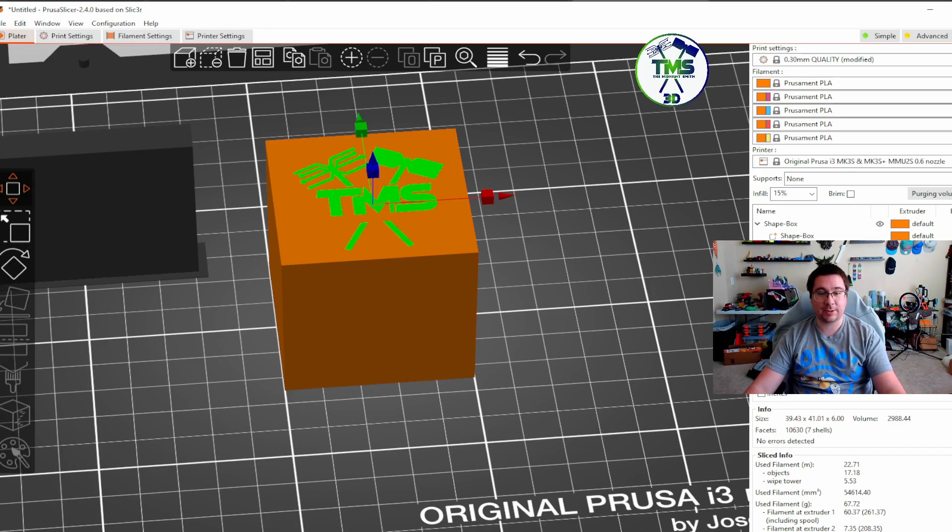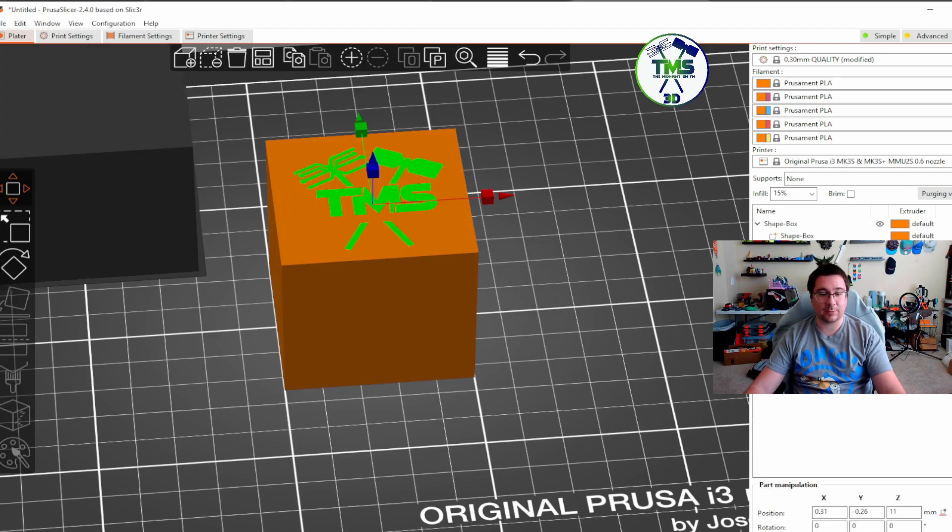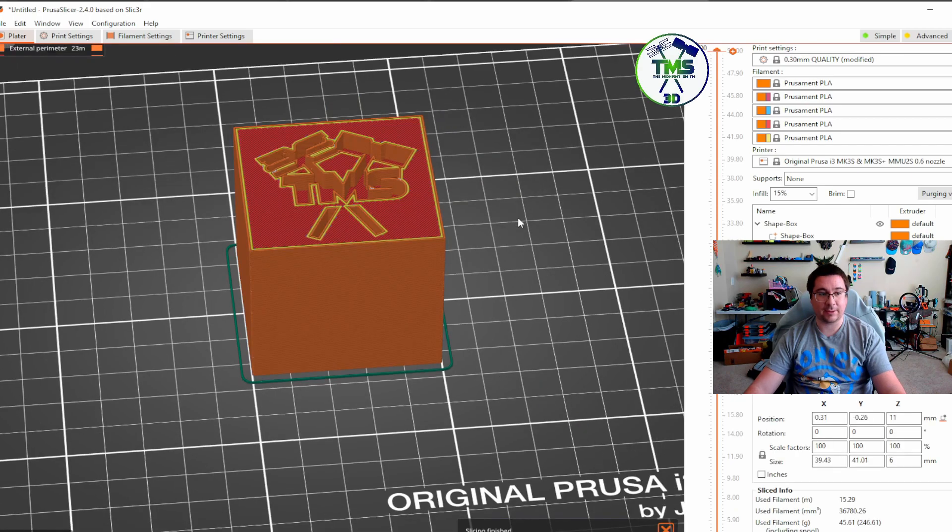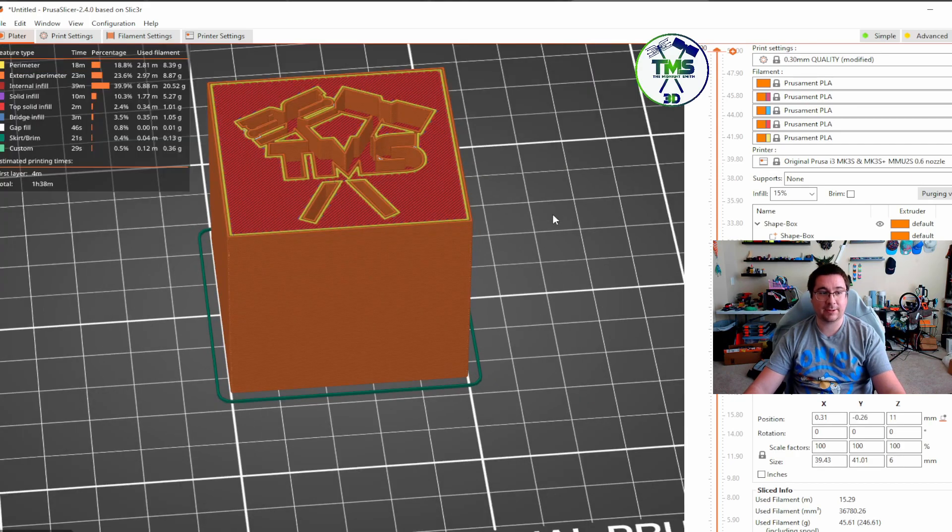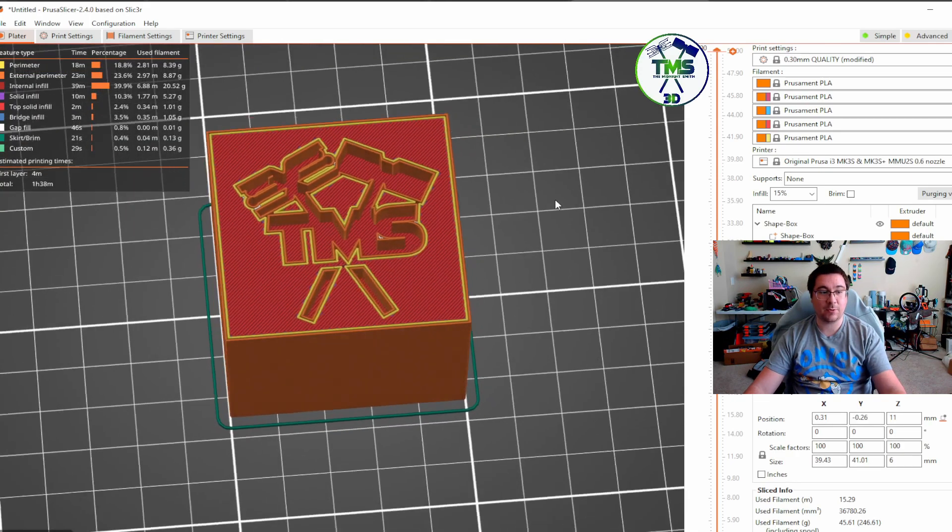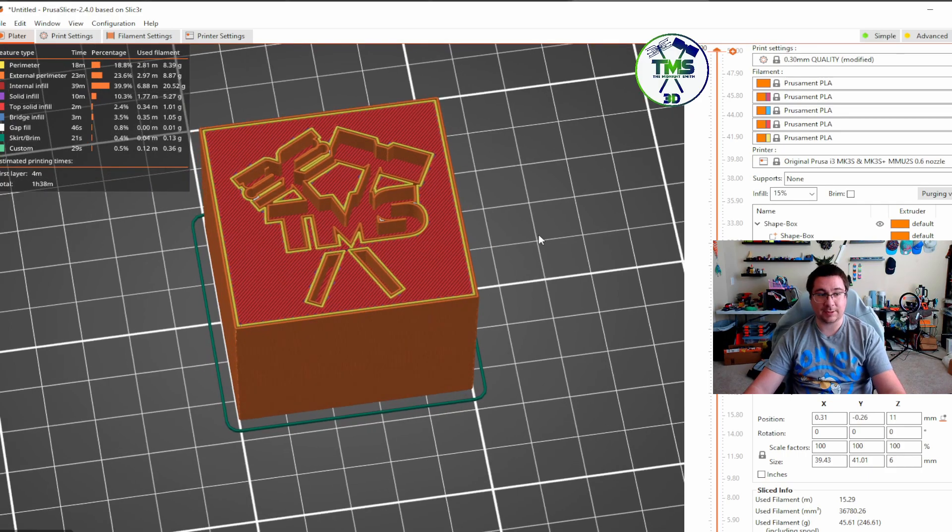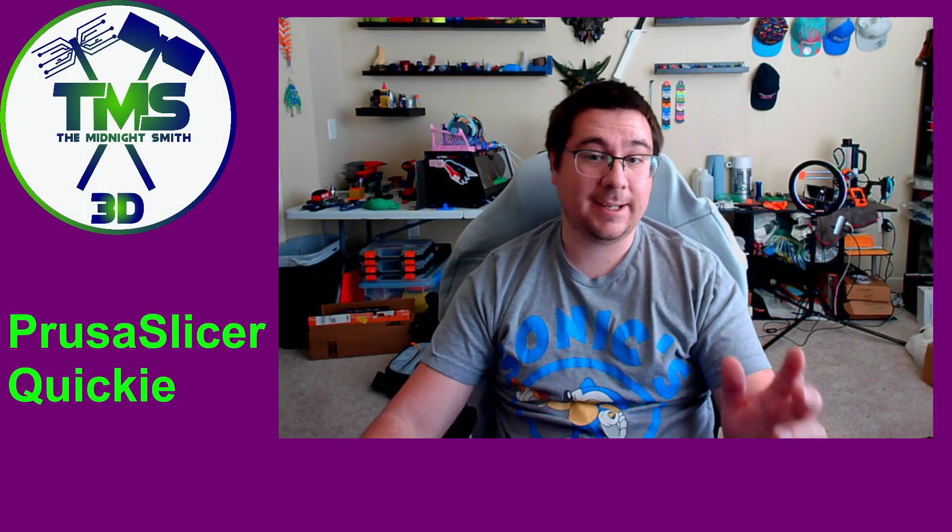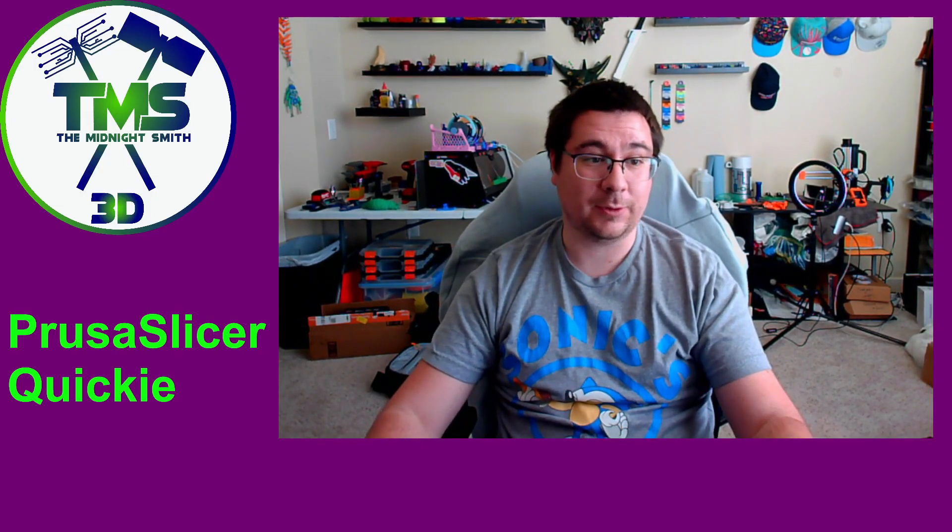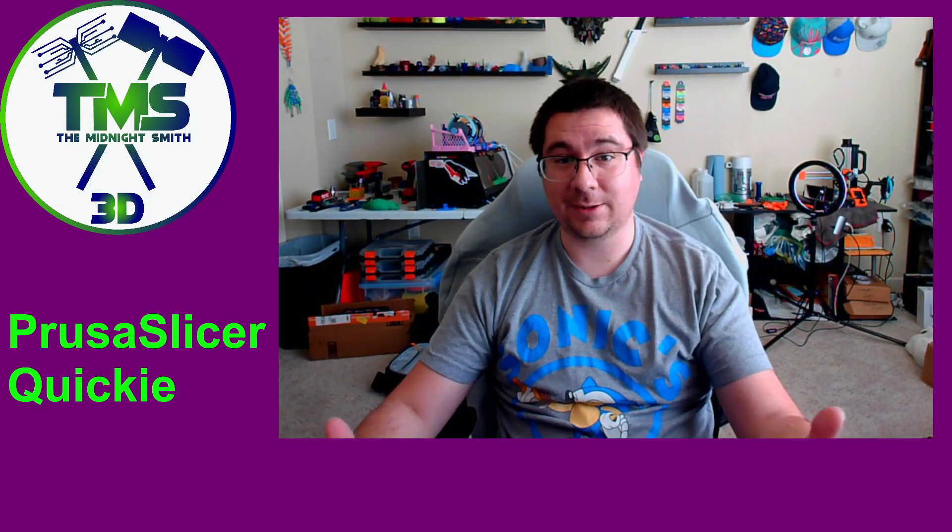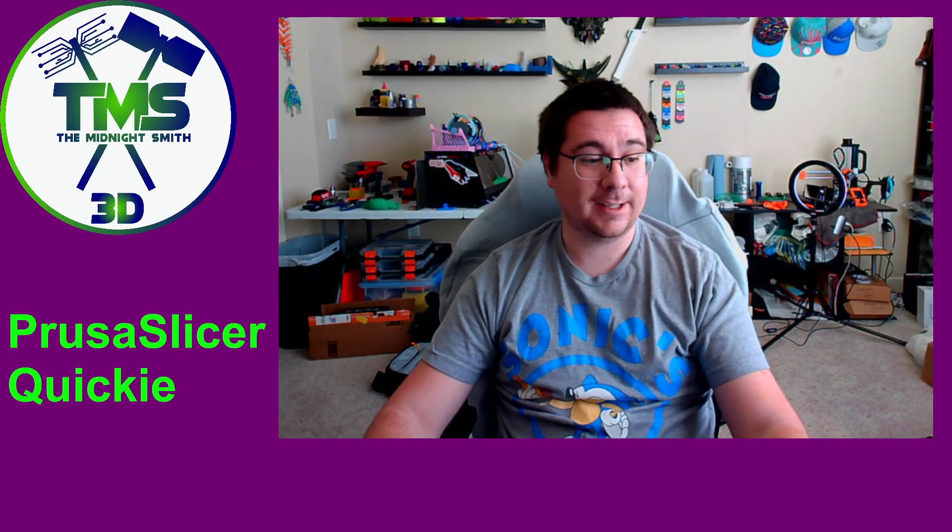I can actually go over here and I can change the type. So instead of being a part, I can just say it's a negative volume. And then when I slice it again, now I'm going to have a cutout there. So if I didn't want to use an MMU, I can just cut it out. And I basically stamped my logo into the part, which again, super cool, super powerful little tricks that you can do right into PrusaSlicer that they've built in.